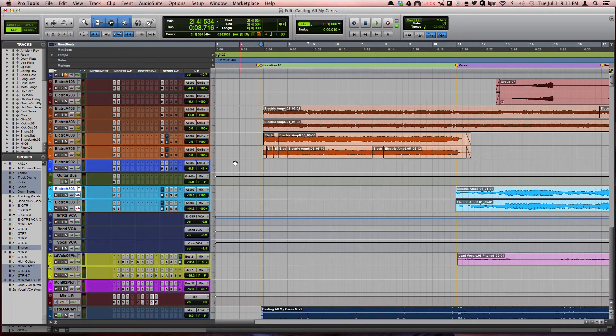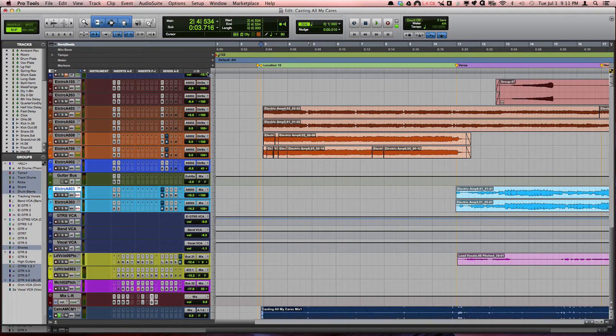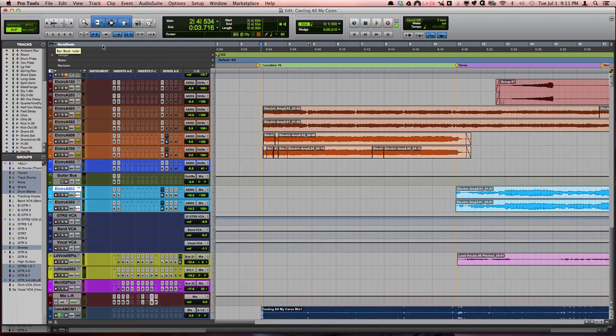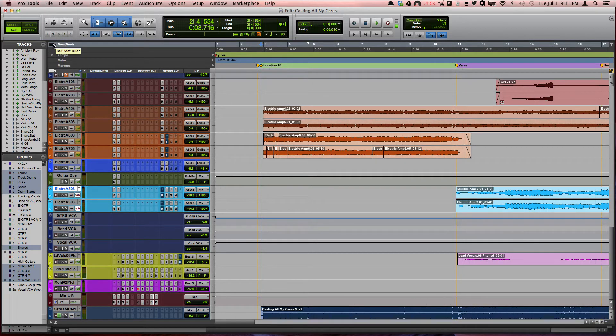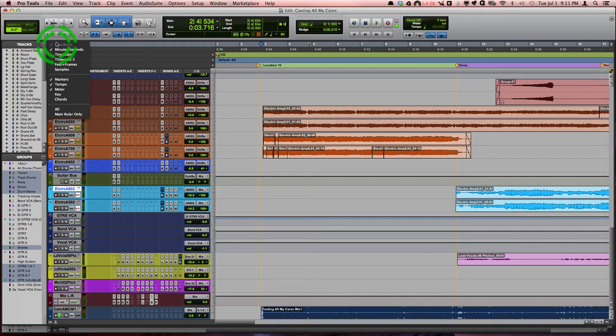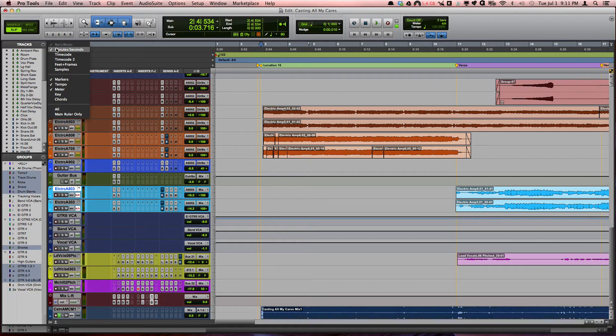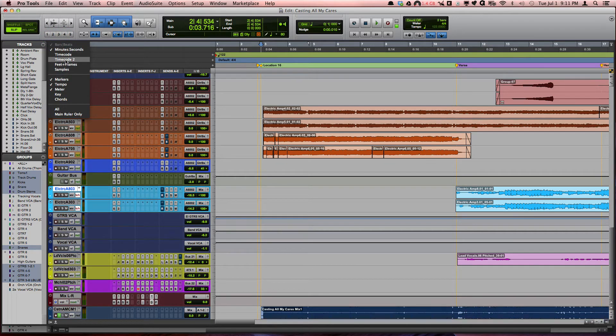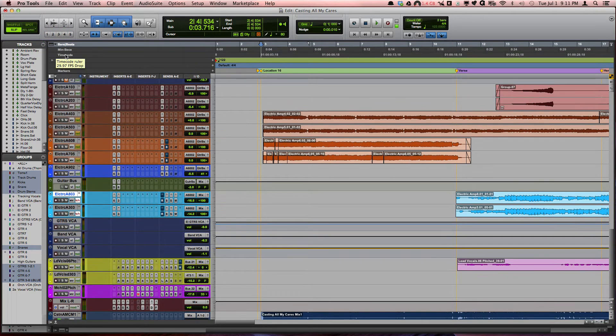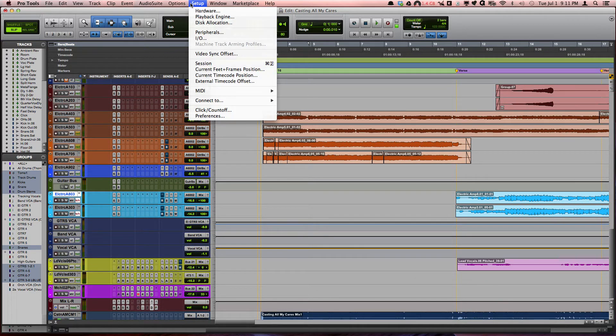If you don't use the timecode, you can show that by just clicking up in this ruler selector and choosing a timecode. Then if you go up to setup, you can say current timecode position.